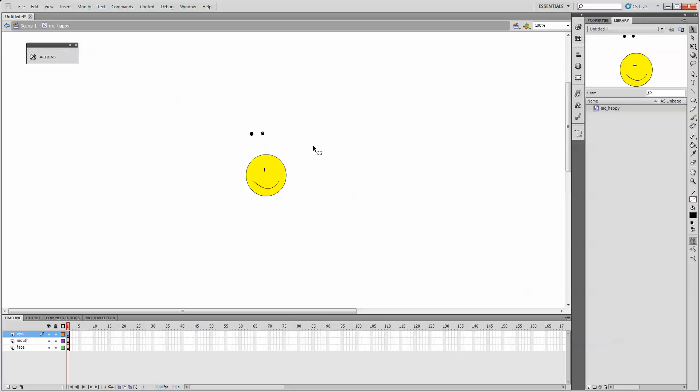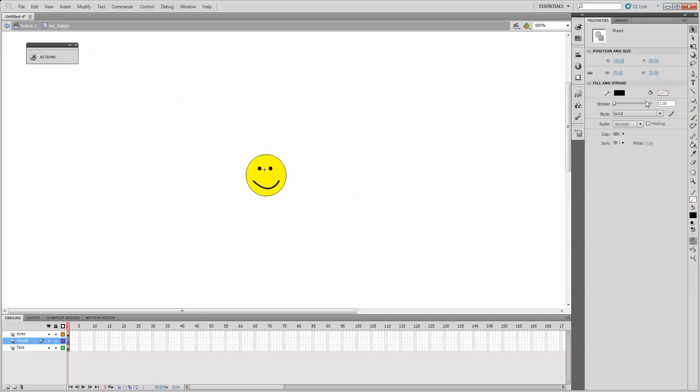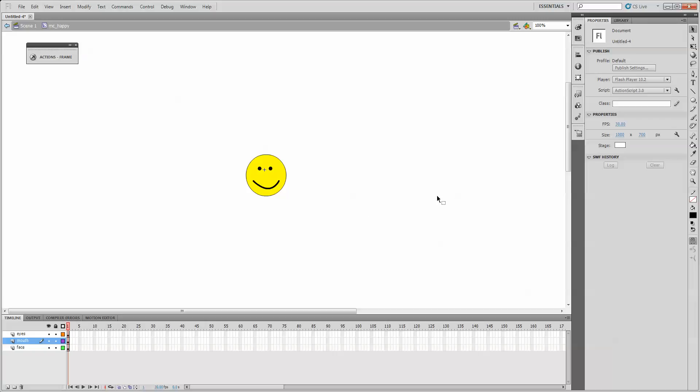Use the directional keys on my keyboard to align them and place them on my face. I'll also select the mouth, and under the Properties menu, I'll increase the stroke size just to make it a little thicker.